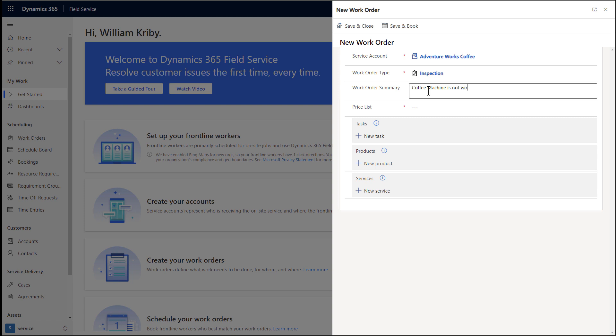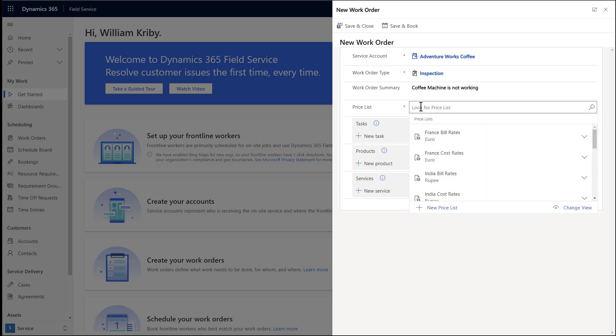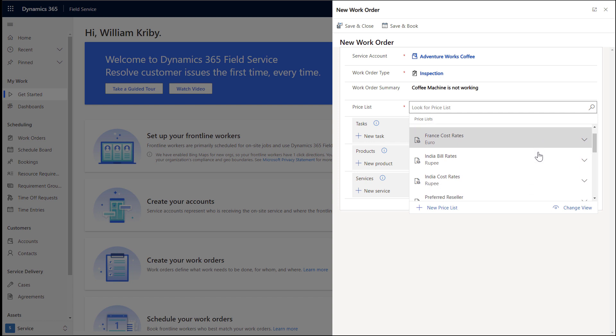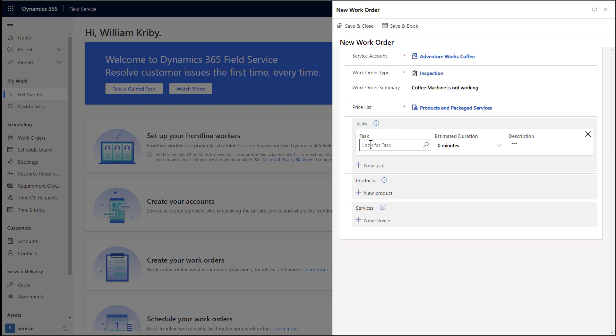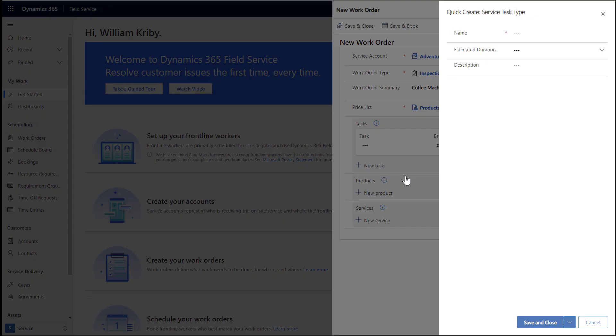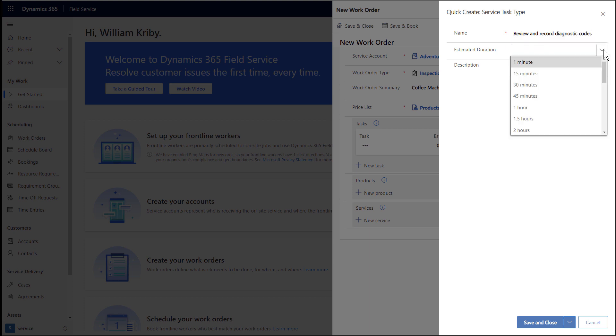For price list, simply enter a default value or create a new one. Pricelists control how much products and services sold to the customer will cost. In order to complete a work order, the frontline worker may need to complete a series of tasks or checklist items. Let's create a new one. As an example, the frontline worker may need to review and record diagnostic codes on the coffee machine. And this might take 45 minutes.